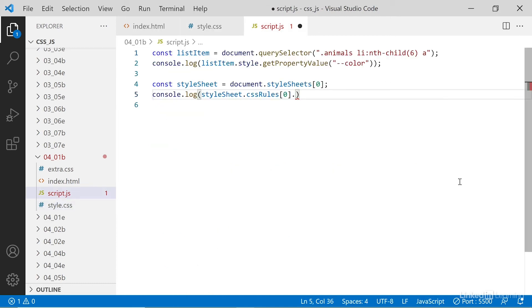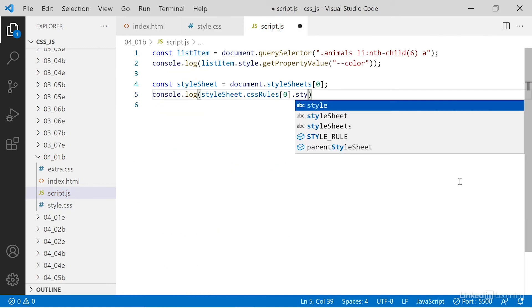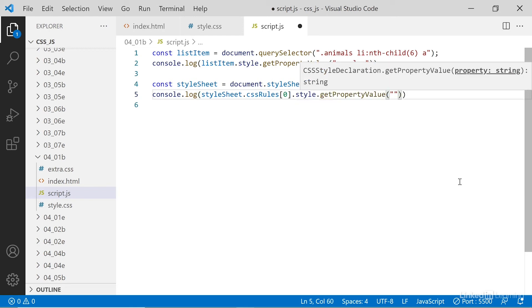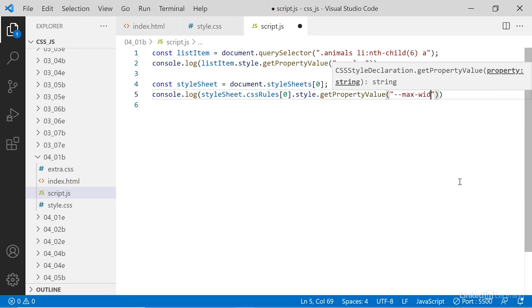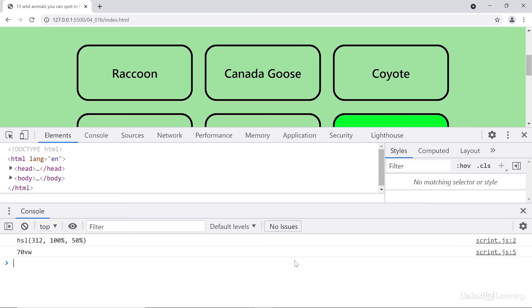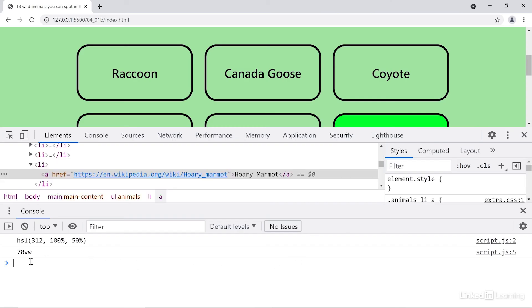So let's say style.getPropertyValue and dash dash max width. Save, back in the browser, 70 VW. And that's really all there is to it.